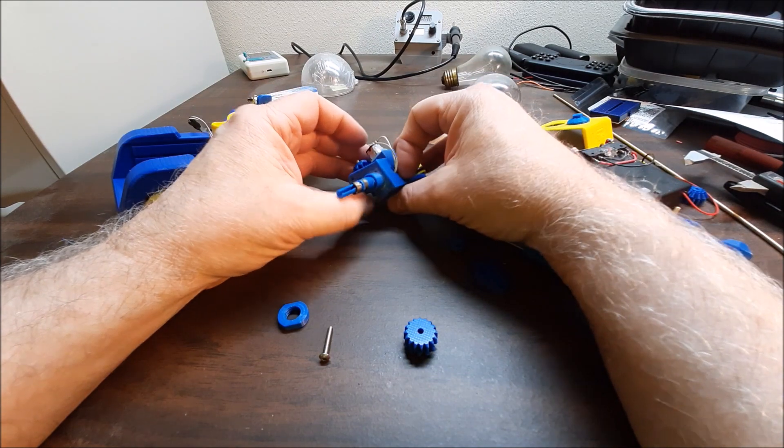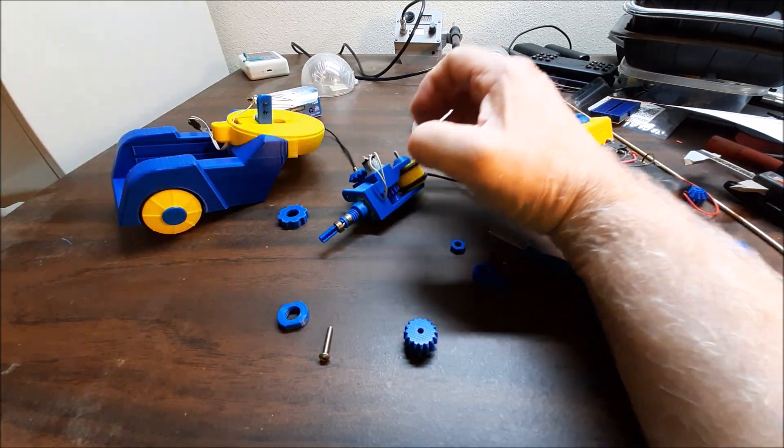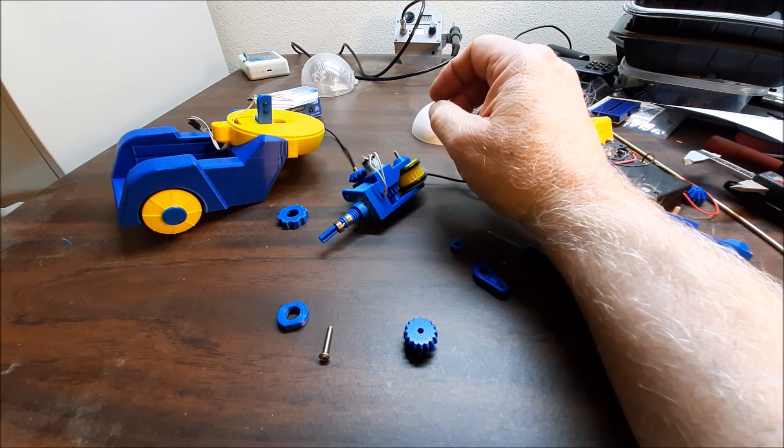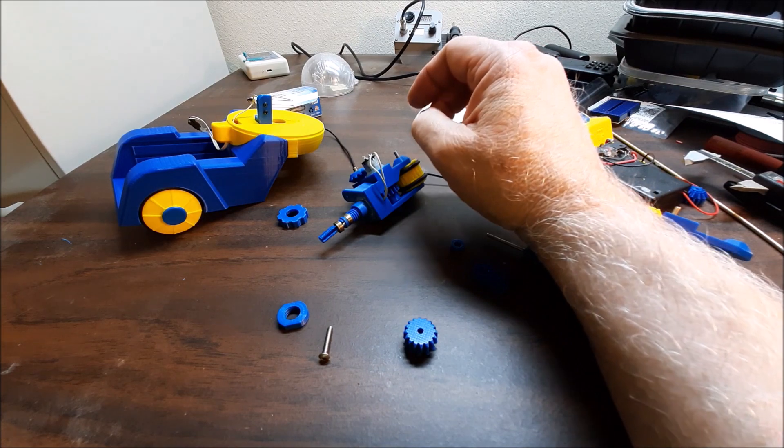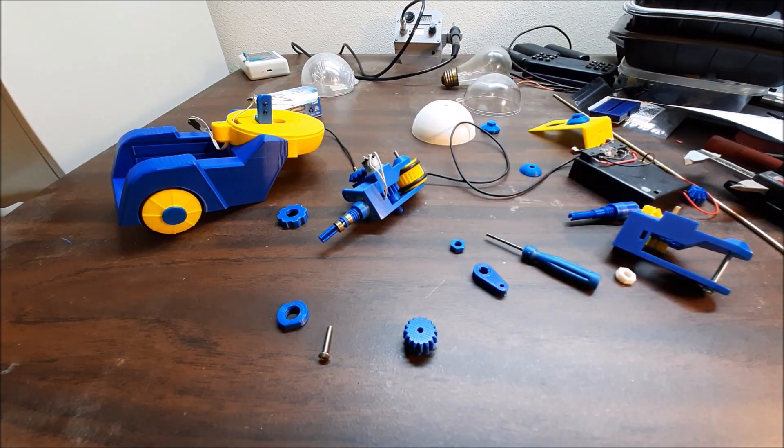I'm going to post the files on Thingiverse and Printables if anybody wants to build it. That's where I'll be. Thanks for watching.